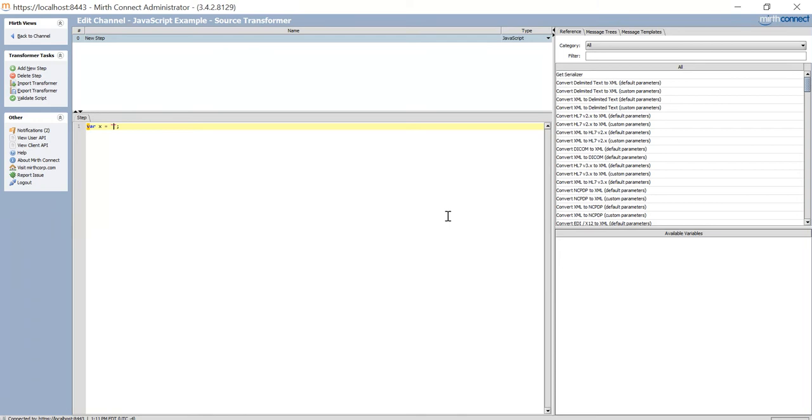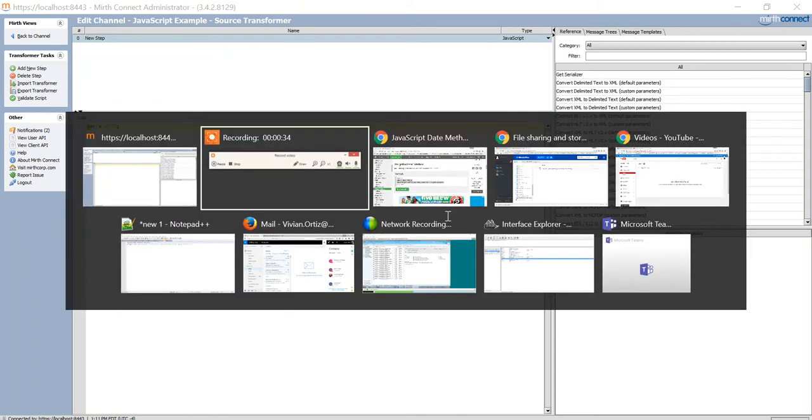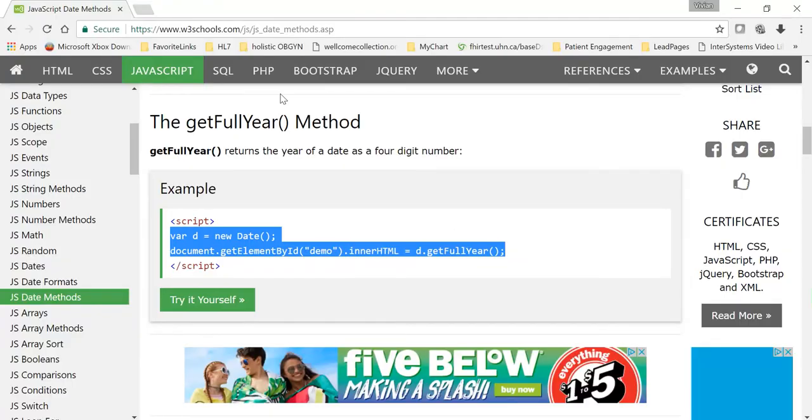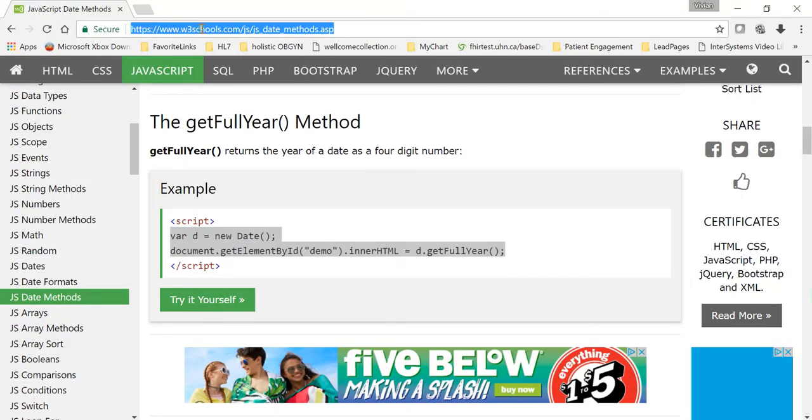So what I do is, whenever I need to do a task with JavaScript, I go straight to the internet, and I use a nice little website called w3schools.com.